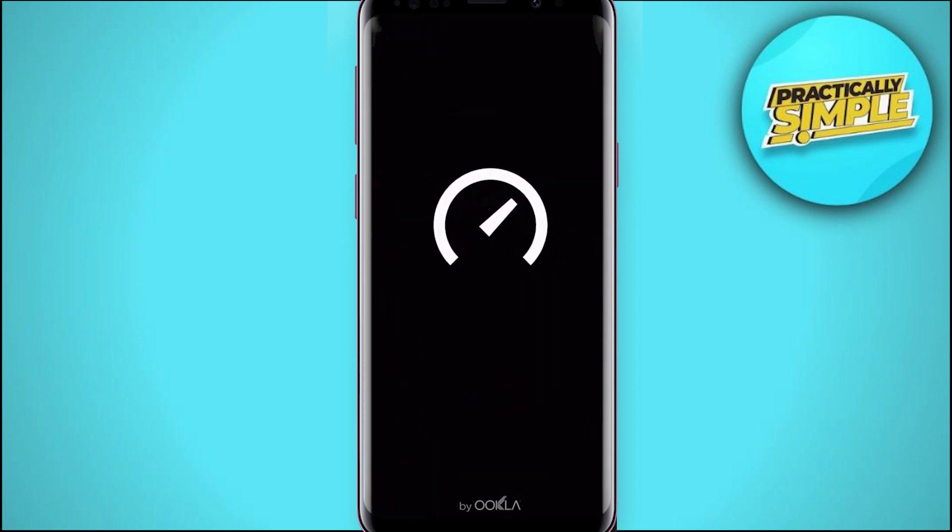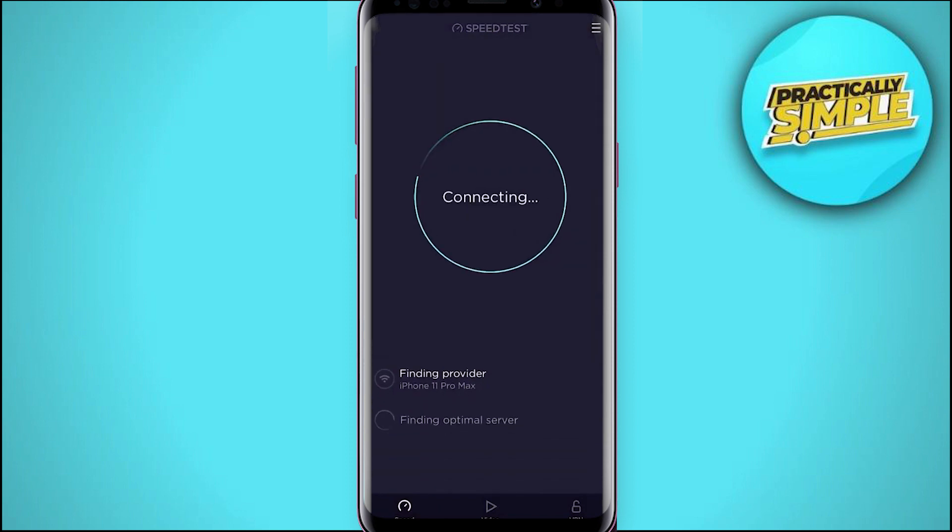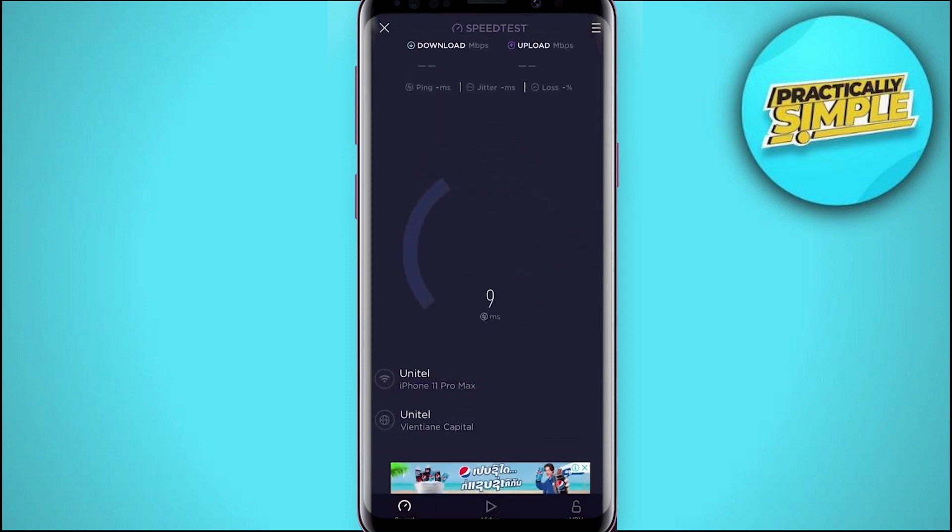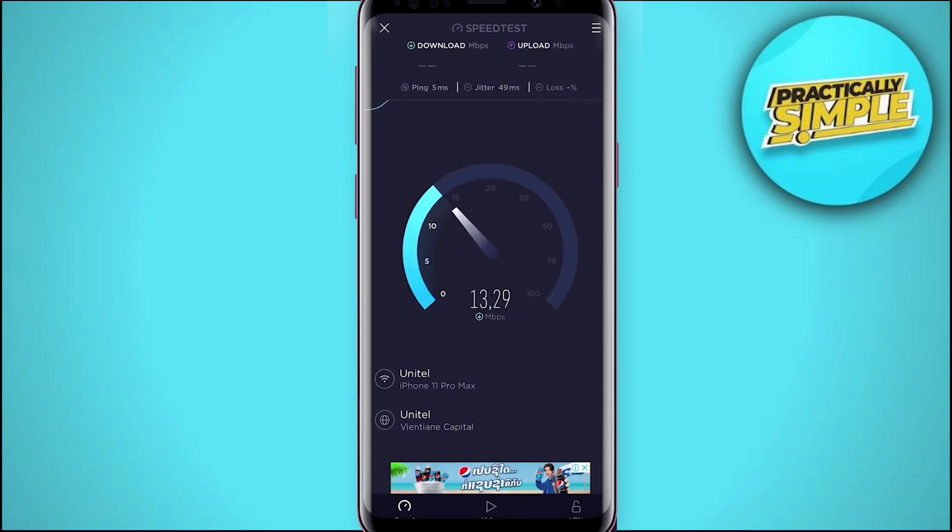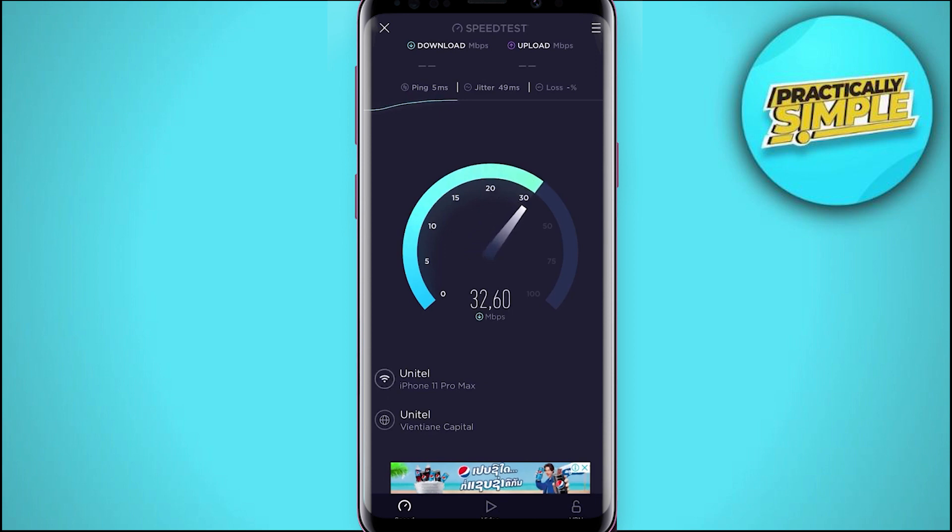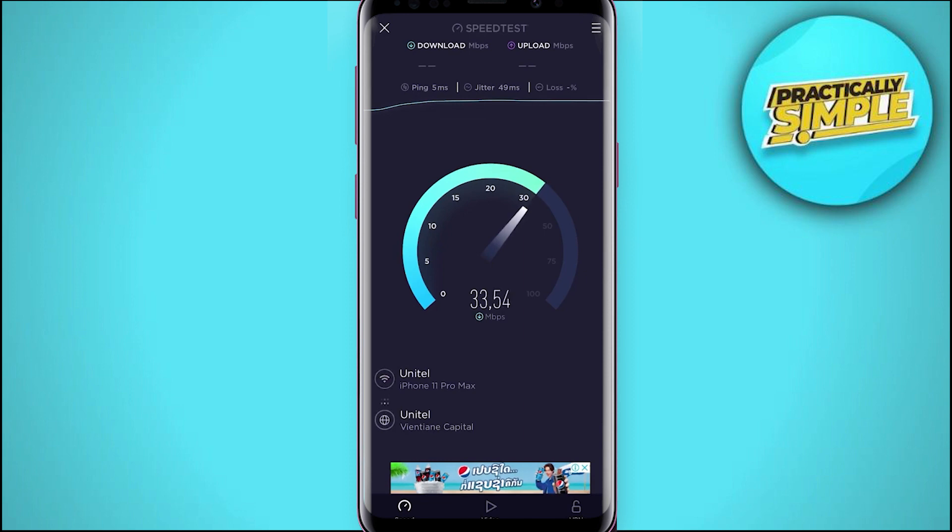You can test the difference using a speed testing site or application. While testing your connection, make sure that your ping remains below 100 milliseconds and that you are getting a stable download speed. If this is not the case, then consider changing your network connection.